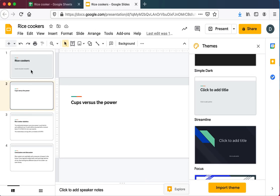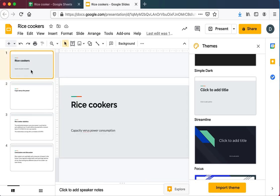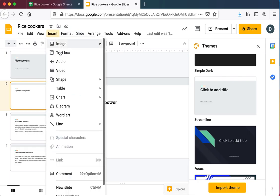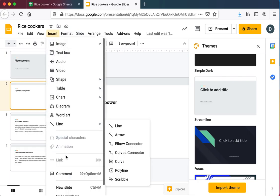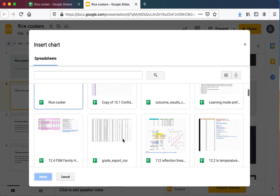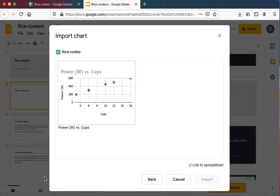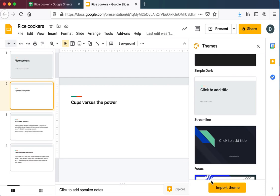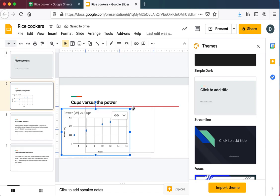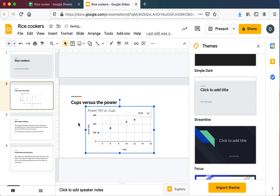So I started to set up my presentation on rice cookers here in Google Slides. On the laptop, I can actually add a graph right from Insert, Chart, Sheets, Rice Cooker, Select. There's my chart. And I can simply say Import. And it will import the chart right from my spreadsheet. I can then adjust it and put it where I want to.